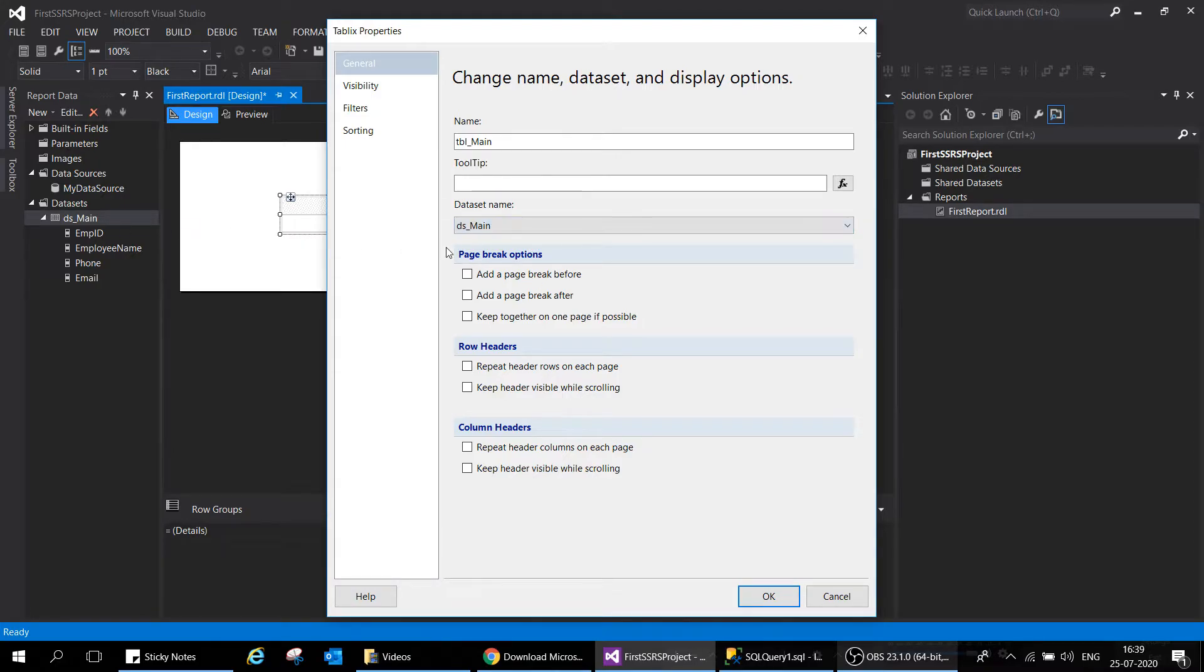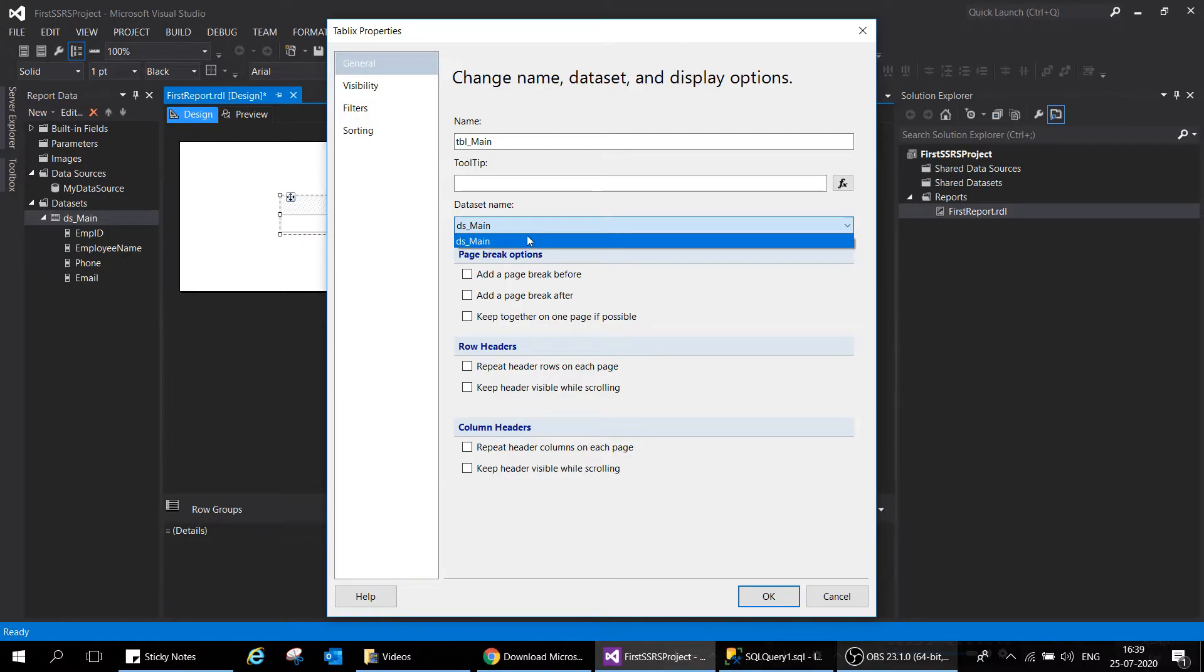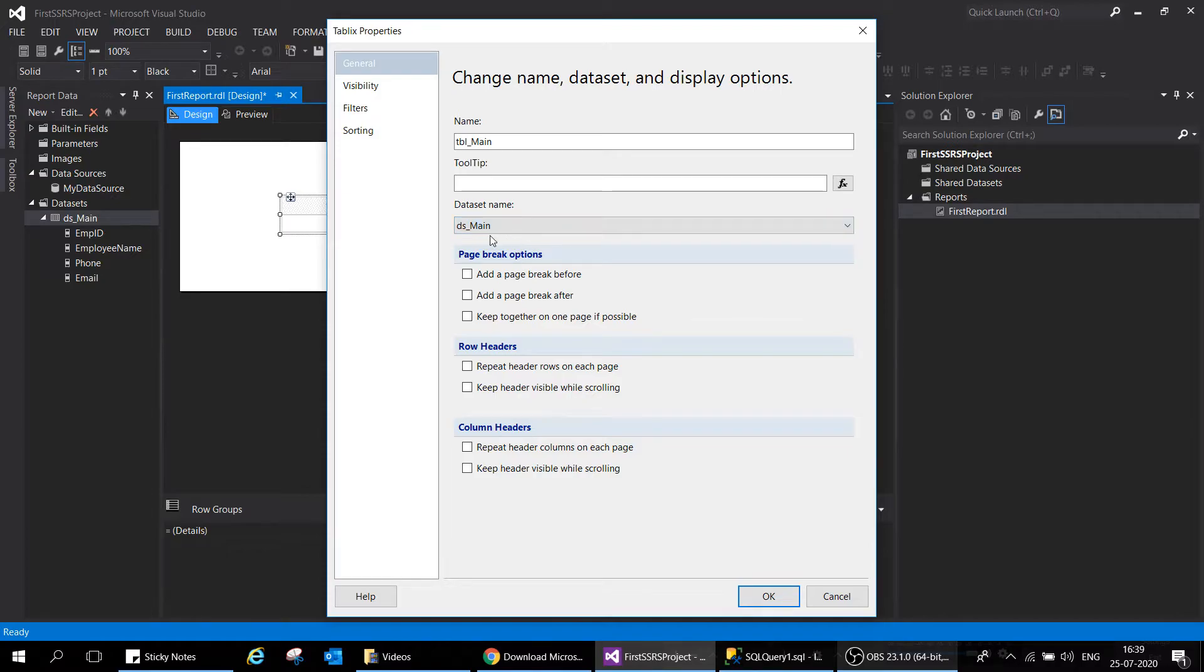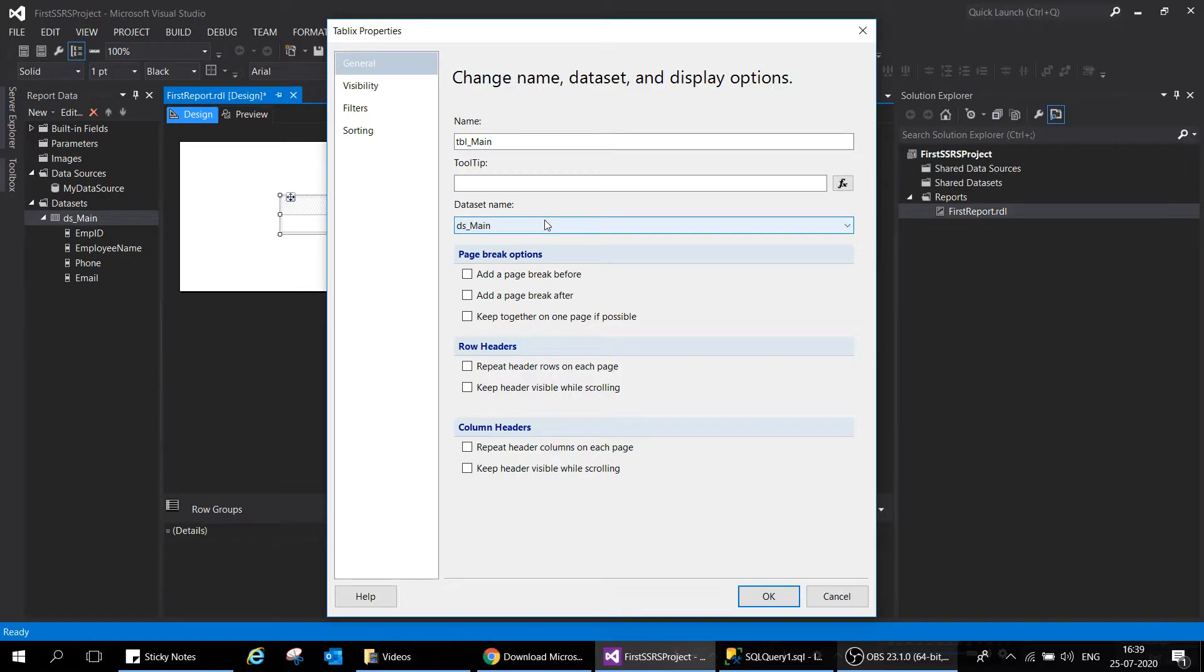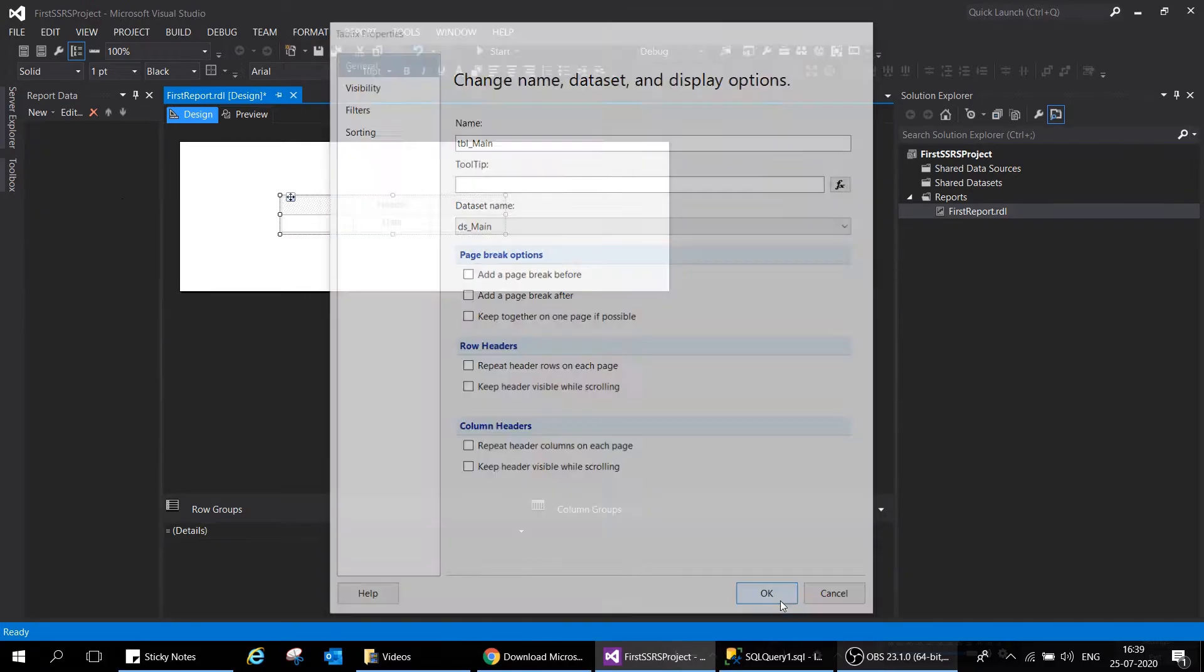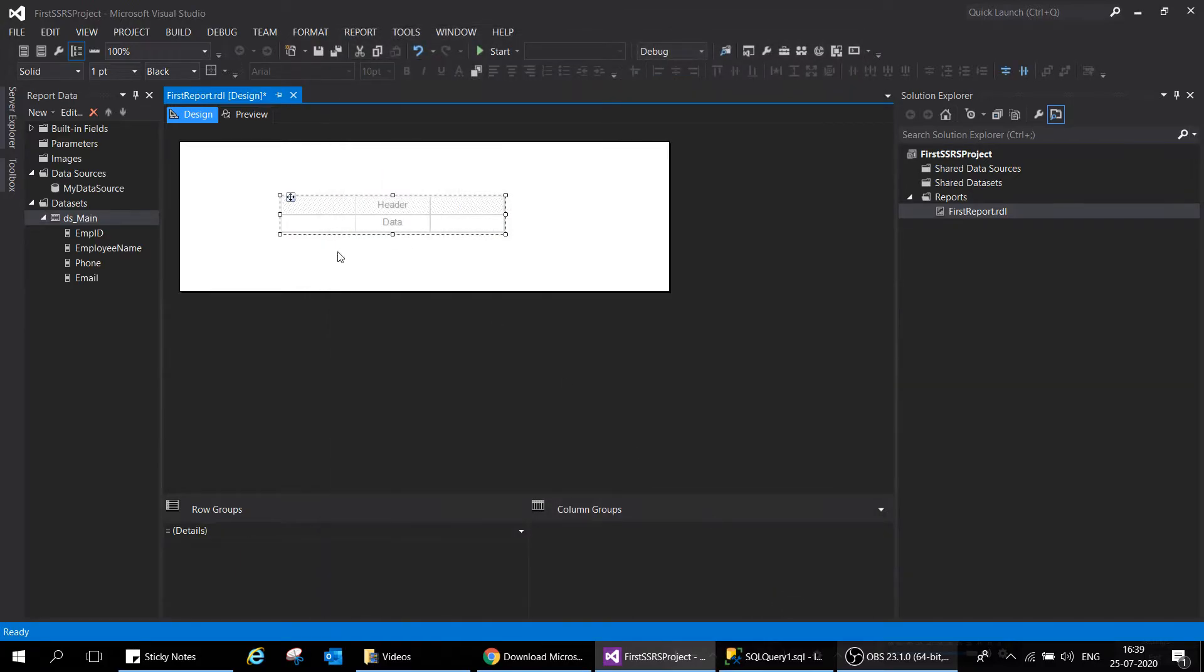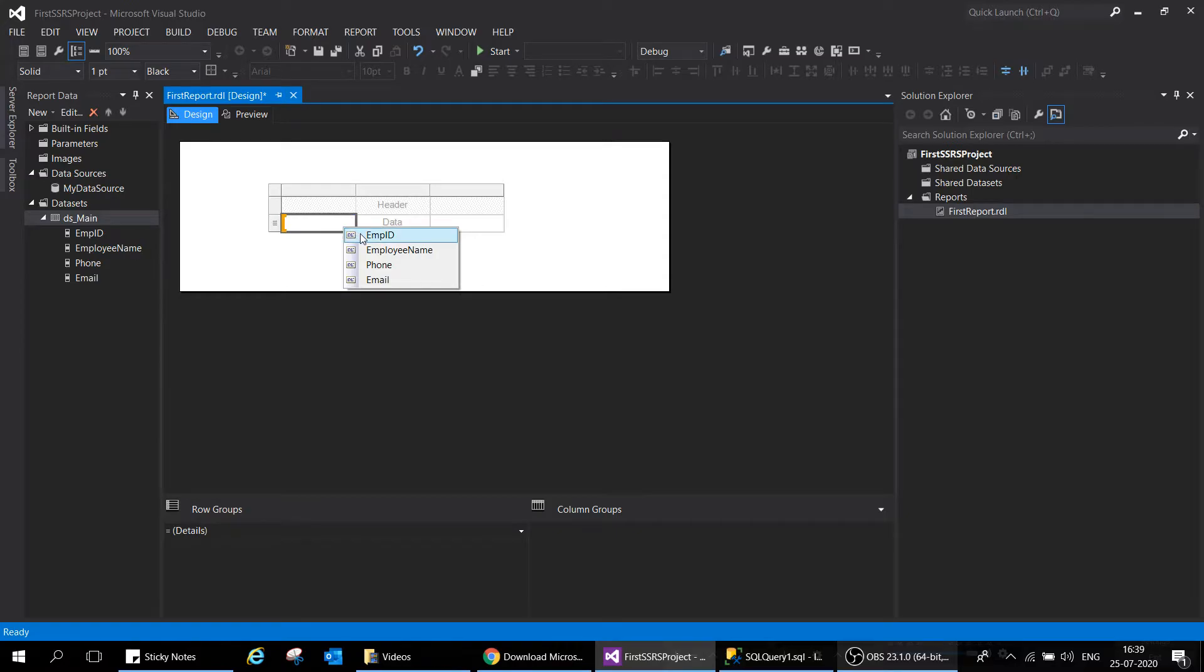You can click here and see automatically our dataset name is coming up, which is DS_main. If you have four datasets and click this dropdown, all four will be listed here. Our dataset is main and we are ready. We've successfully linked it. Click OK. How can we see it's successfully linked? If you hover on the table you can see this link here.